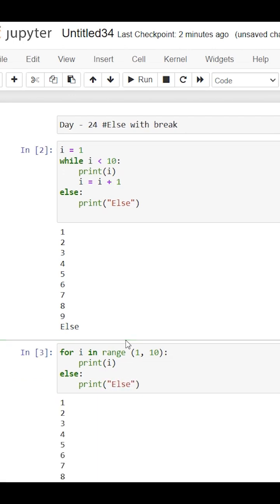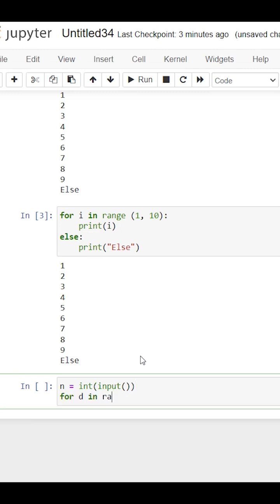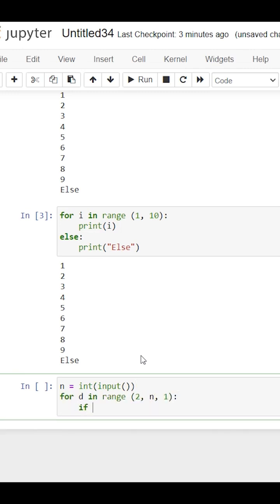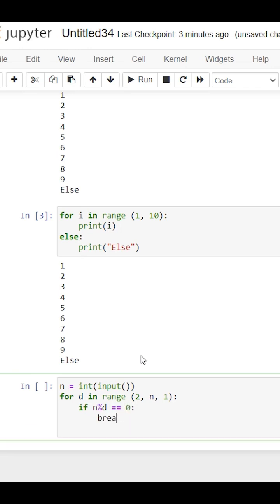Next, we used the else keyword with a break statement. I learned that when we use else with break, the else block will only execute if the loop completes by itself. If the loop exits via the break statement, the else block will not execute.